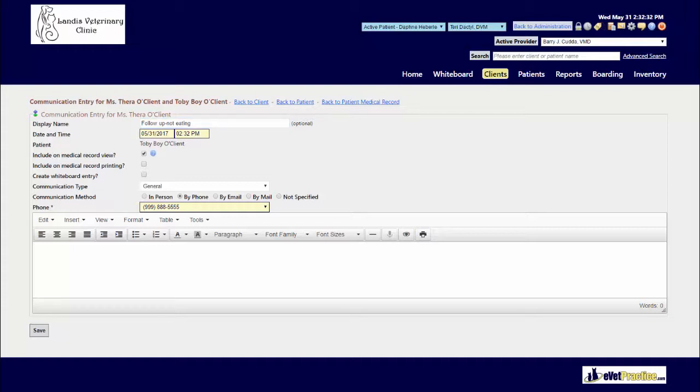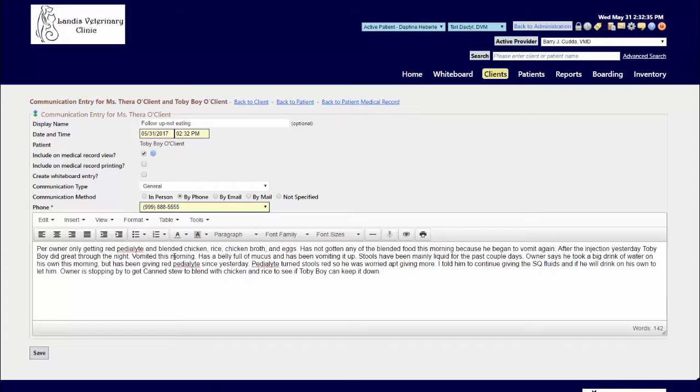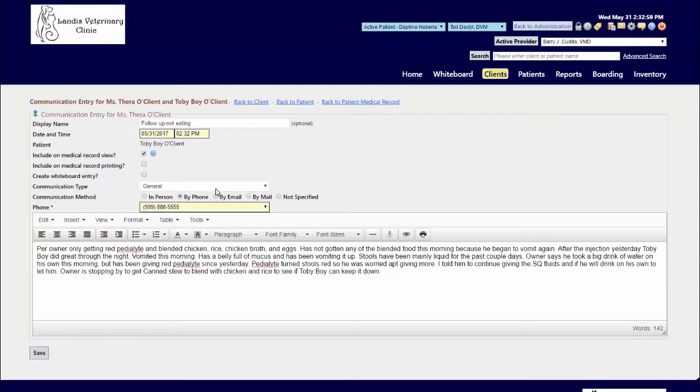And down below, what that conversation was. When you're adding these communication entries, the communication type label defaults to General. An option to consider for your practice is if you want your staff to be a little bit more specific on the communication type label when they're adding these in, so rather than leaving it as General.